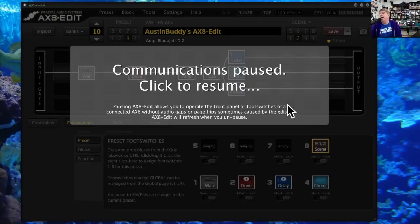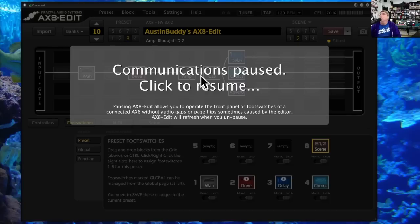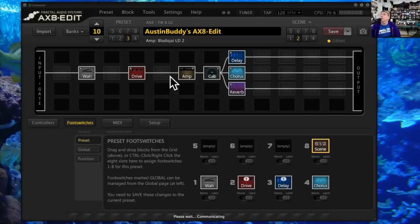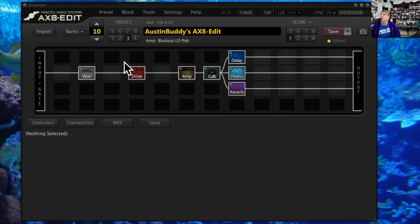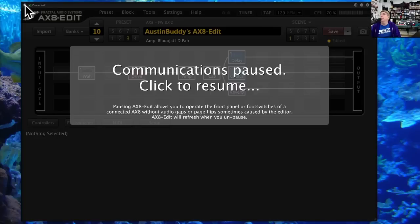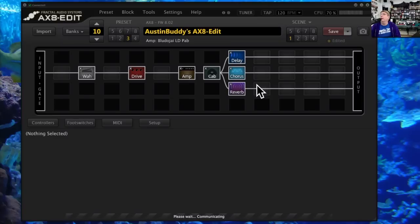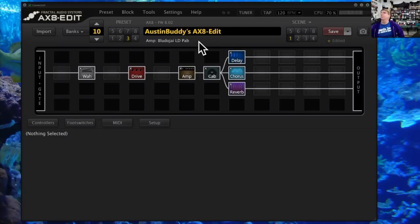If you touch the front of your Axe 8 unit while Axe 8 Edit is running, a communications pause comes up — it's saying someone's playing with the front panel, so we're not going to talk until that's finished. When you're done you can click this and it comes back. If you want to put it into that pause mode manually, click this little button; click in the gray area again to resume. That's how you can pause Axe 8 Edit.